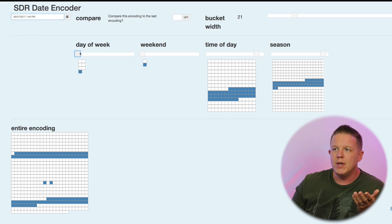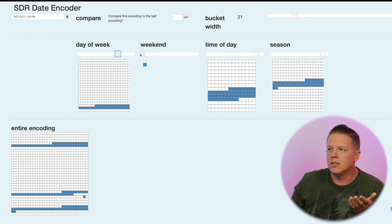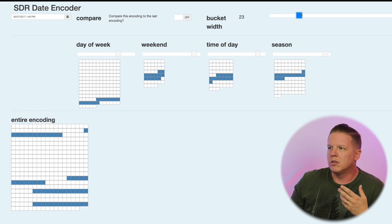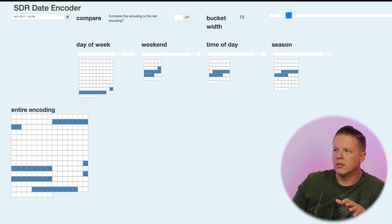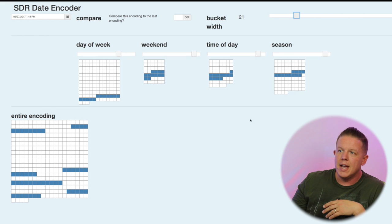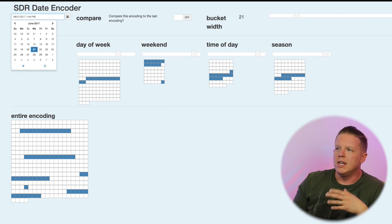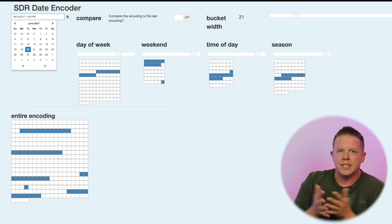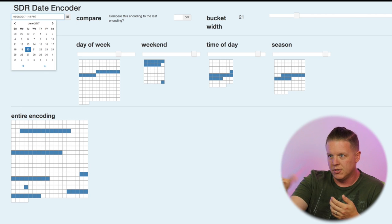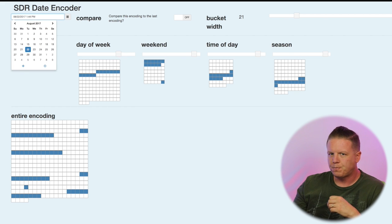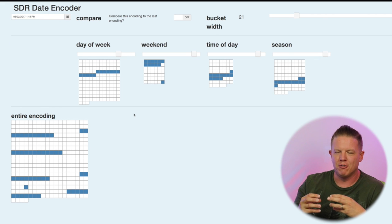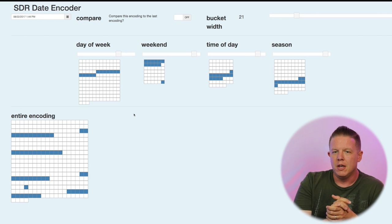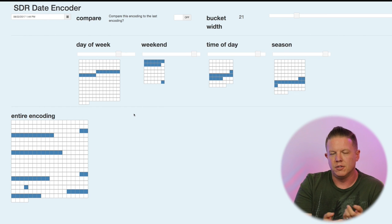You might think, day of week is actually extremely important in my data. I want to make sure that all of these different representations of semantics in the data are equal. So what we'll typically do is make sure that they're equal by providing a common bucket width across all of these different encodings that are coming out of this date encoder. At this point now, I'm going to use 21 for the common bucket width. So I know as these things change, each of those semantic information categories gets the same amount of attention when the HTM system processes it.